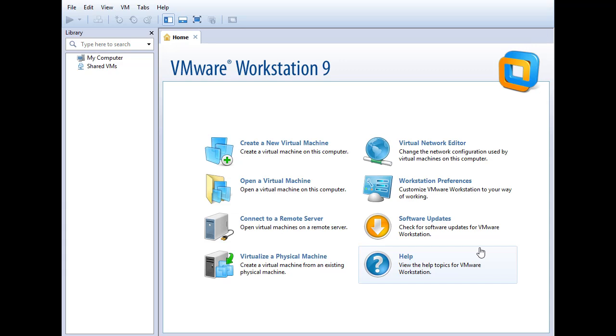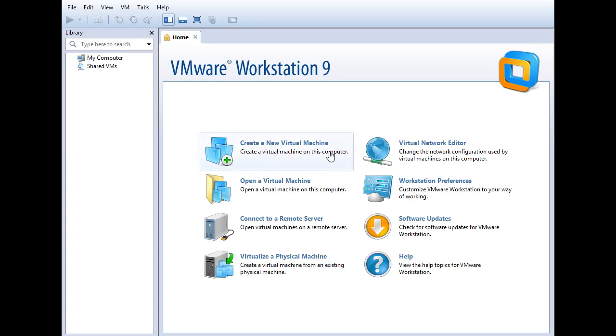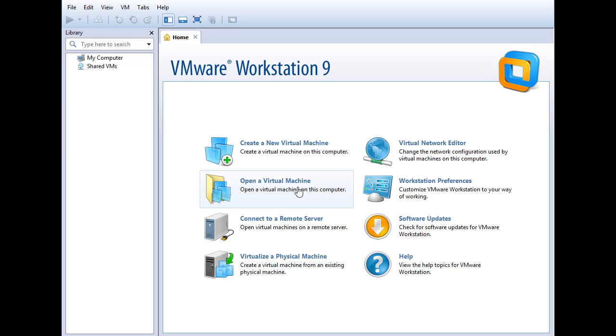But this is VMware Workstation. As you can see on the left hand side, we've got our virtual machine library. Right now we don't have any virtual machines, but we'll be adding virtual machines throughout this course. We also have a great getting started menu here that we can use to jumpstart our VMware Workstation configuration by creating a new virtual machine,